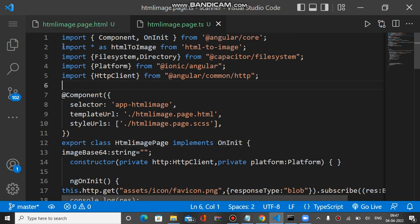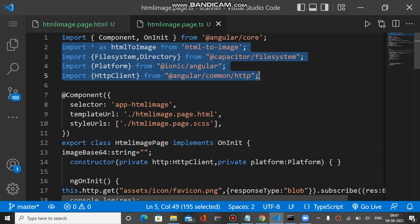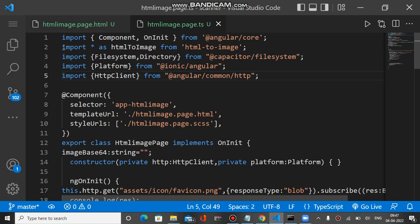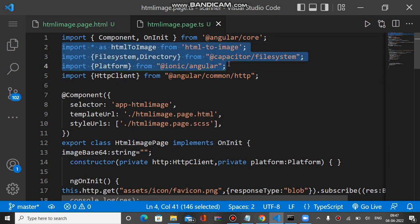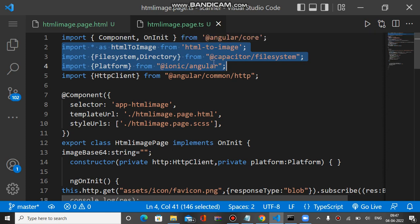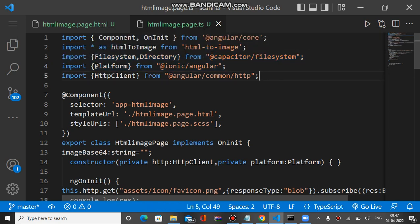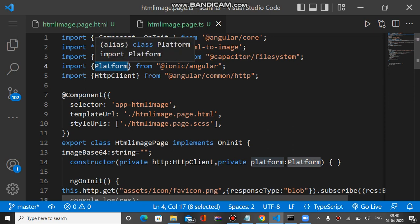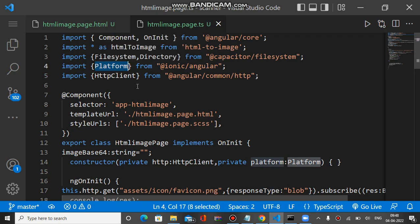In the TypeScript file we have three imports required for this purpose. The first is html-to-image from the html-to-image plugin, which we already installed — I will put the link in the description. The second is Filesystem and Directory from Capacitor Filesystem. The third is Platform from @angular/platform, which is required to identify whether the app is running on Android, iOS, or a desktop Windows application.